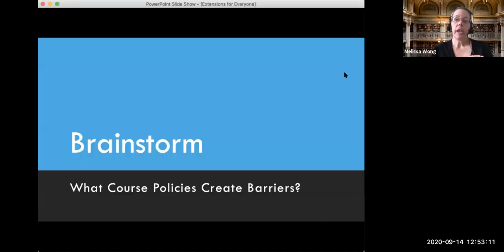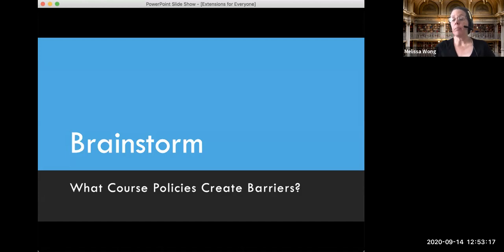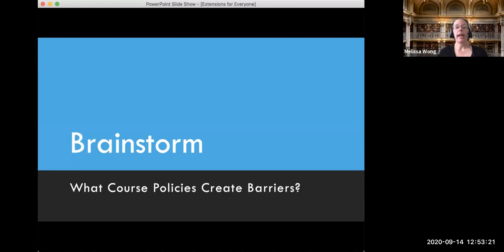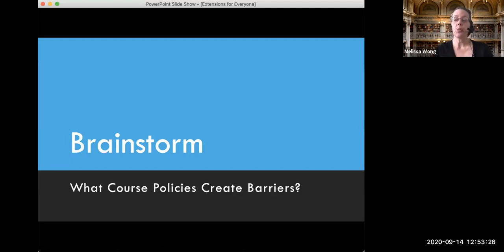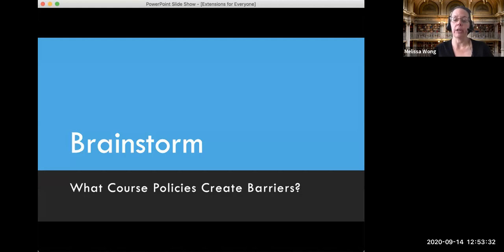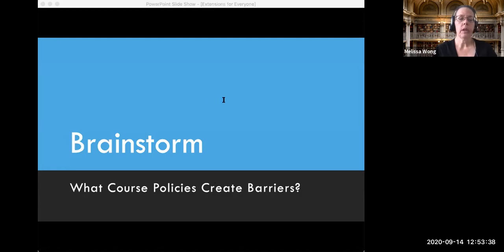What I'd like to do next is brainstorm what other course policies might create barriers to education. I have a poll we can use, and then after the brainstorm we'll pick a couple of things to unpack further — talking about why those things create barriers and what a flexible alternative might look like. We're going to use Mentimeter.